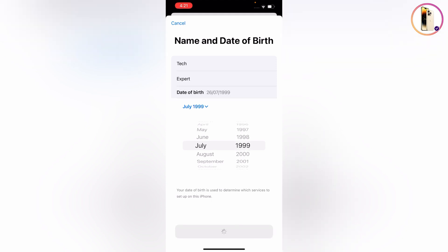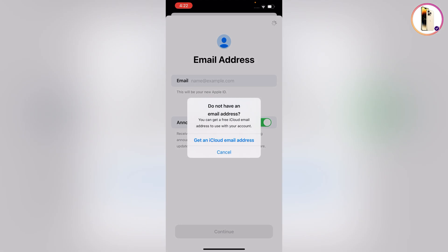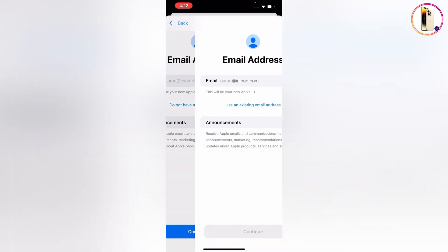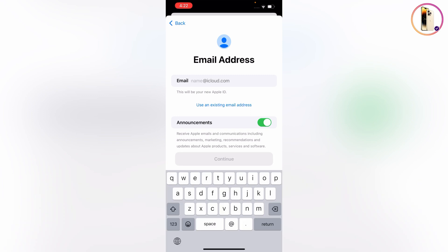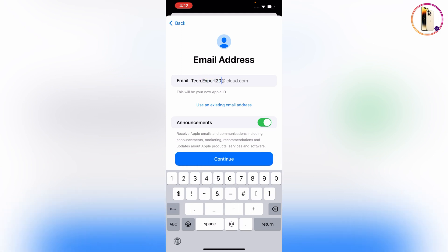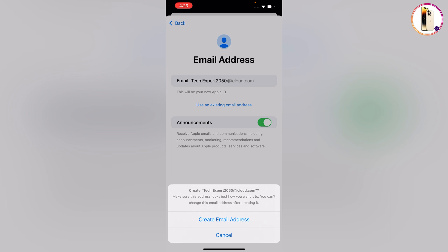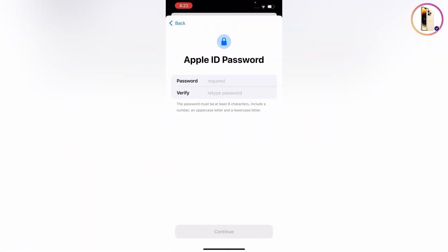Tap on Continue. Then tap on 'Do not have an email account,' then tap on 'Get an iCloud email address.' Now you have to select your iCloud account — you can choose any available account — then tap on Continue and tap on 'Create email address.'